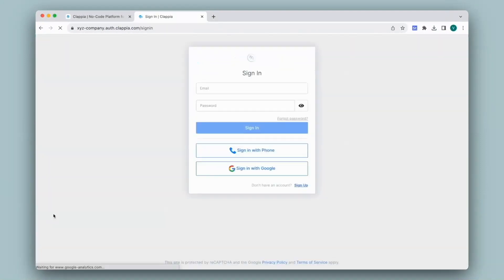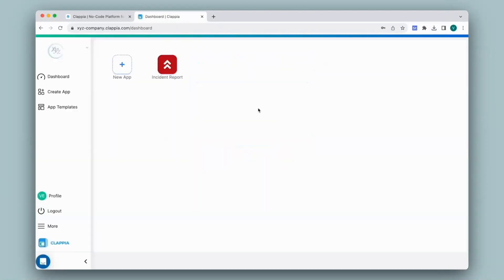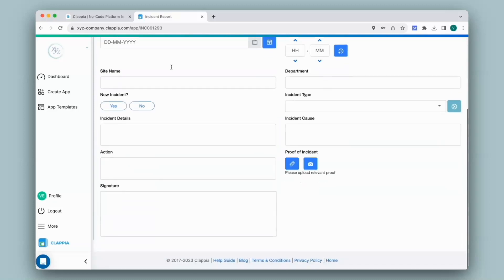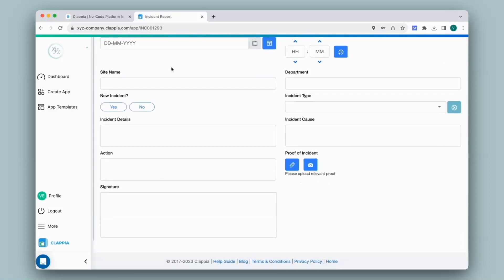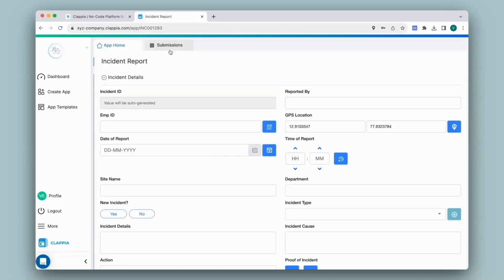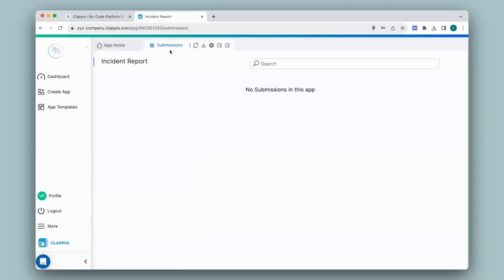Let's see how it looks from their viewpoint. I have logged into the workplace with their email ID and in the dashboard, they have one app assigned to them. Once they click on it, since I have customized their access to only bulk upload data, the submission button is no longer visible — which means they will only be able to bulk upload through the submissions tab.